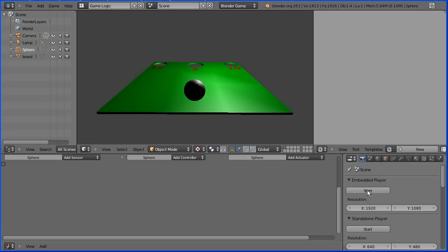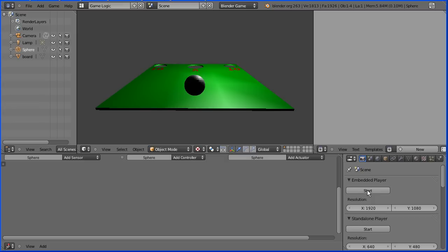In this tutorial I'll show you how to set up this simple ball game as an introduction to using the Blender game engine.